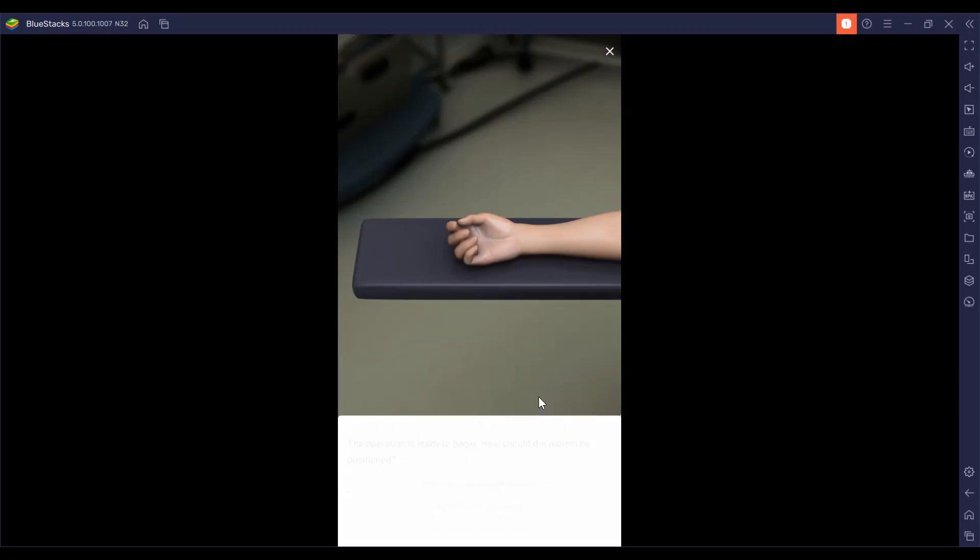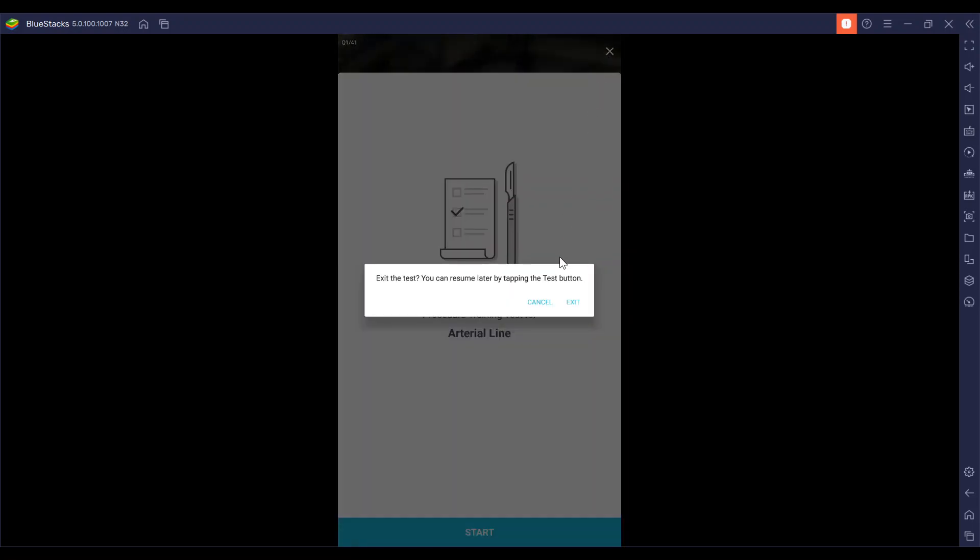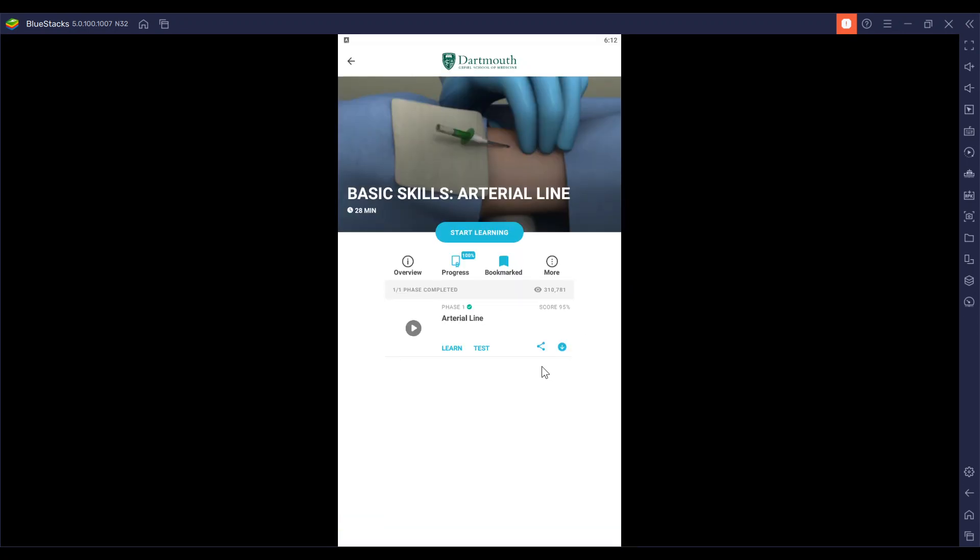And that was it. We're not going to do the test because I've already done this test. But thank you for joining me to learn the arterial line in basic skills.